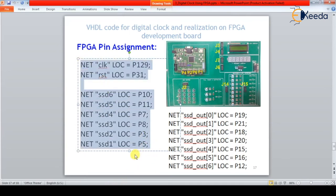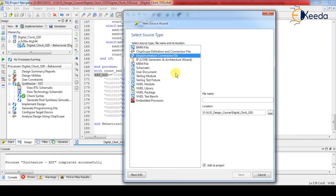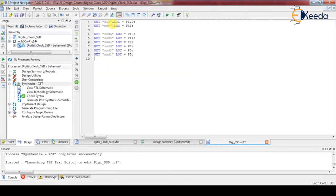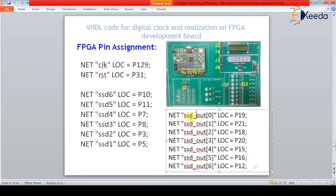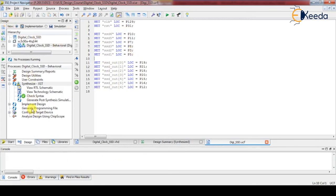Let's create a UCF file — new source, implement constant file — name it 'dg_ssd.' This creates the UCF file. Paste the pin configuration: P129 for clock, P31 for reset, control signals and data lines assigned. This completes the UCF generation. Save it and generate the programming file.